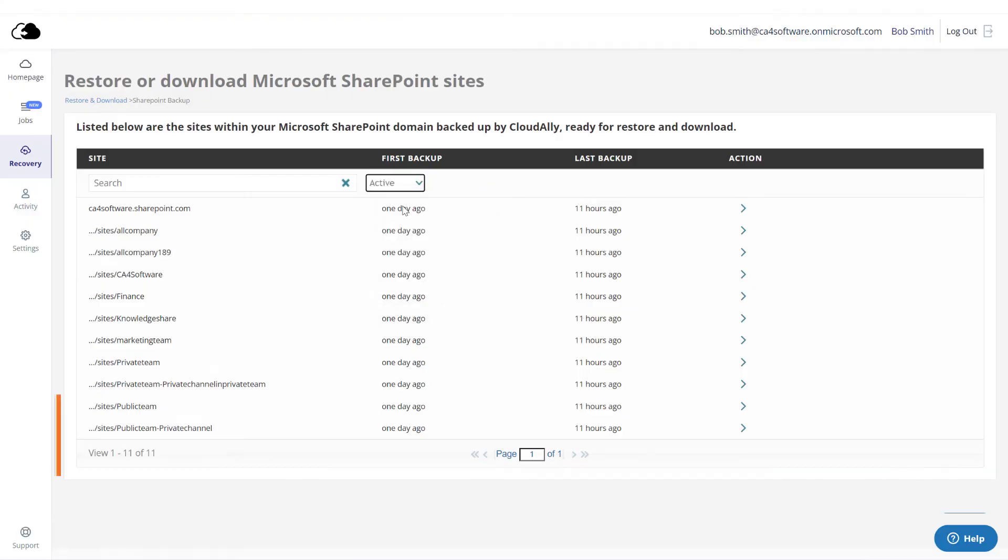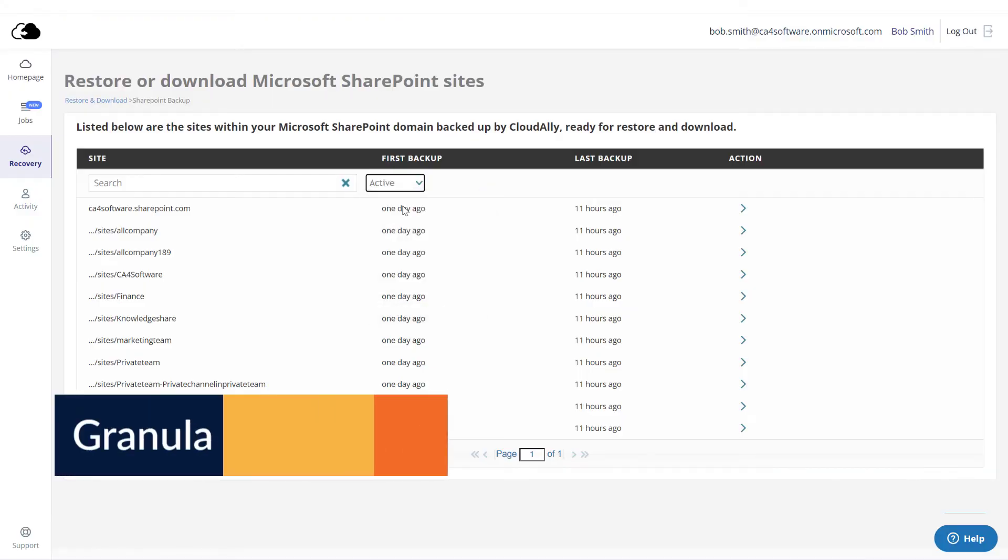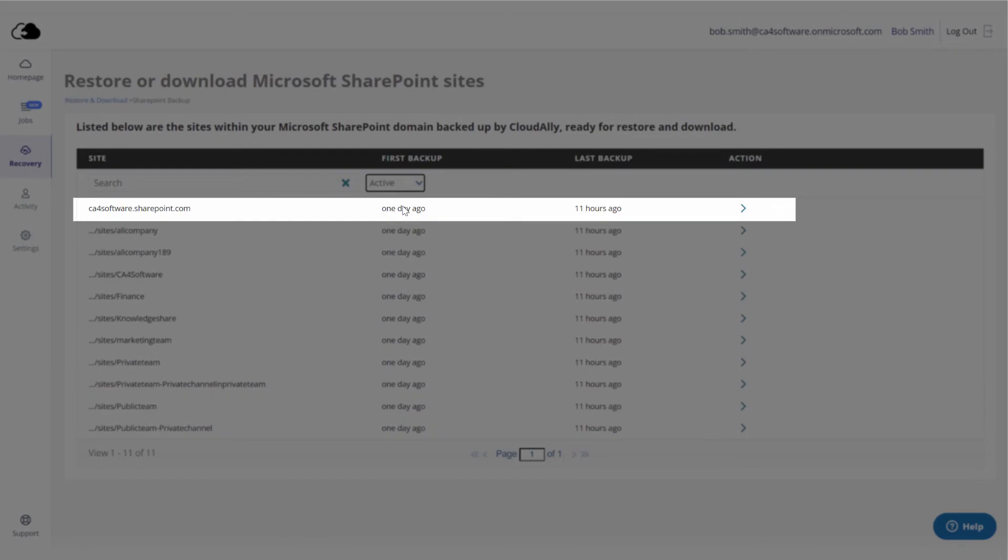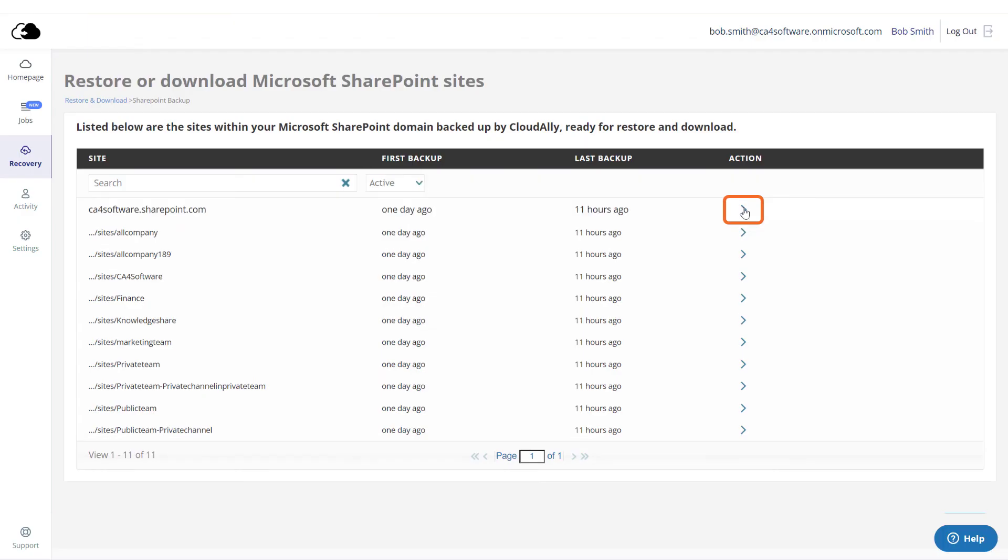CloudAlly supports full keyword search. Locate the SharePoint site you would like to recover and click the arrow in the Action column.